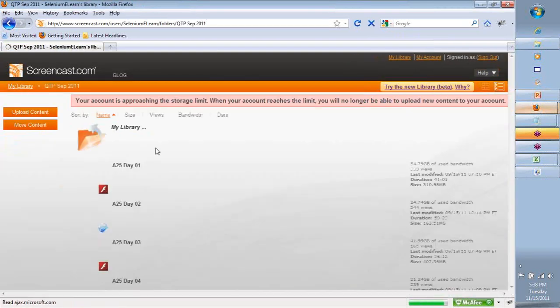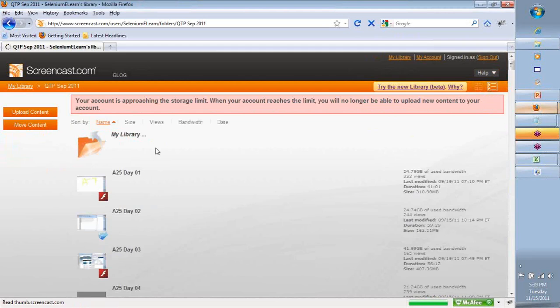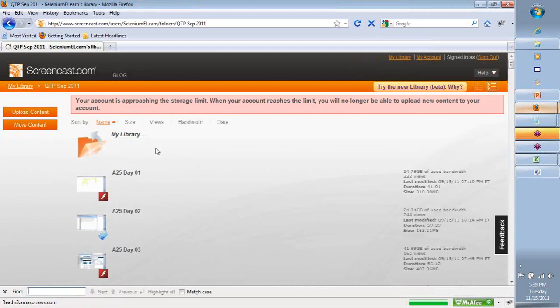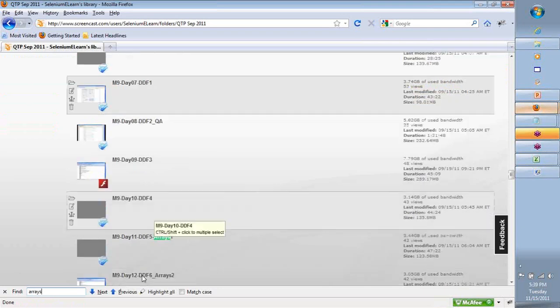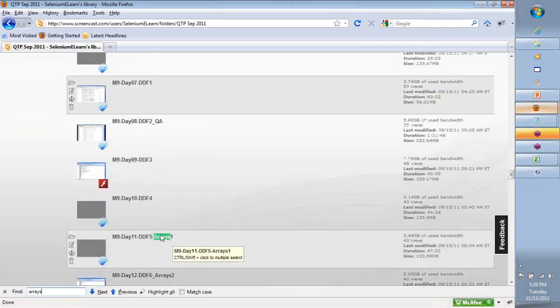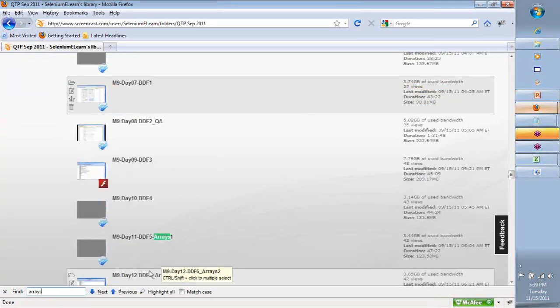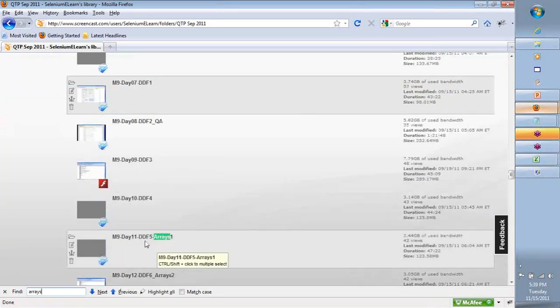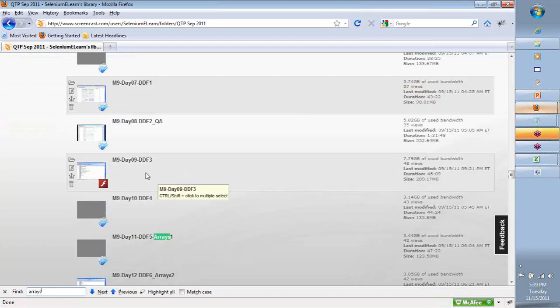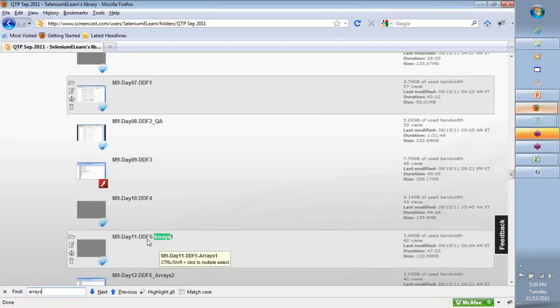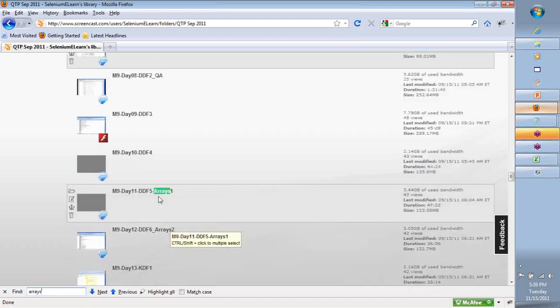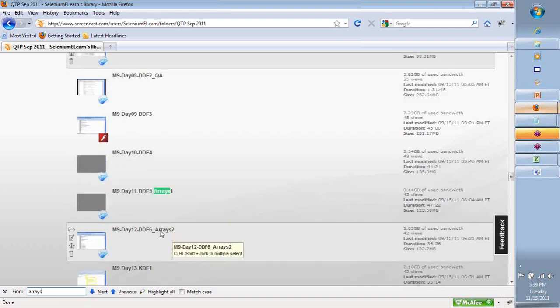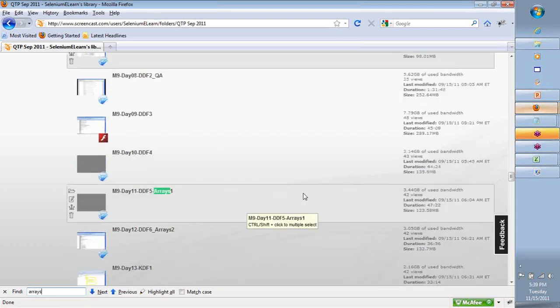Whenever you get a chance, go to your QTP SCP-2011 folder. In here search for, do a Control-F and search for arrays, and you will find two videos on this. Arrays one and two. This is a continuation of data-driven framework from a previous batch. You could watch these two videos to get a good solid overview on the arrays part.